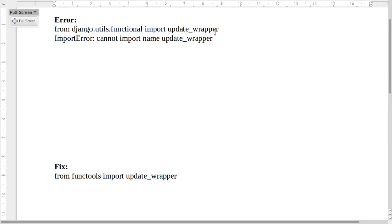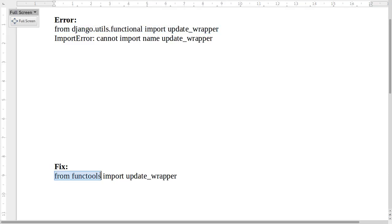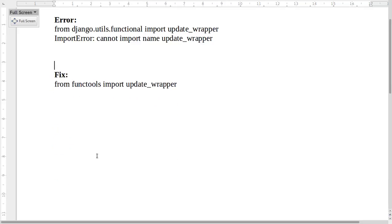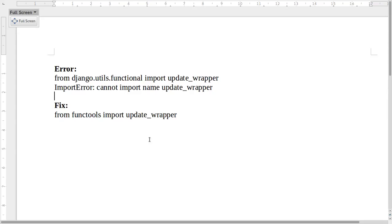We have to replace the old import line with this statement: import 'update_wrapper' from 'functools'. This is the fix.